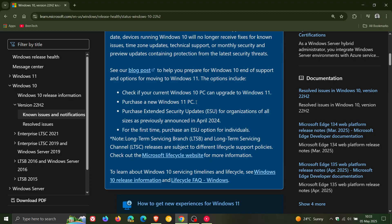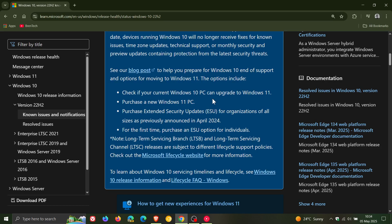I think that's causing a lot of negative feedback that Microsoft is getting. But at least with this notification, they've mentioned the ESU, which they haven't previously. I think this is a move in the right direction because it gives you an alternative where you can purchase extended security updates for organizations of all sizes, as previously announced in April last year.